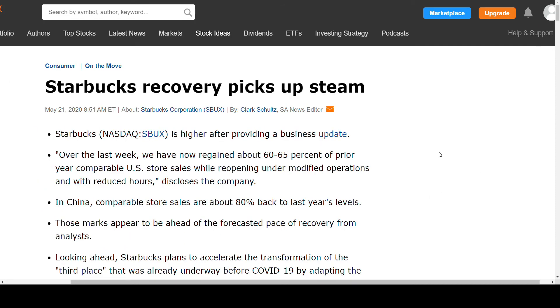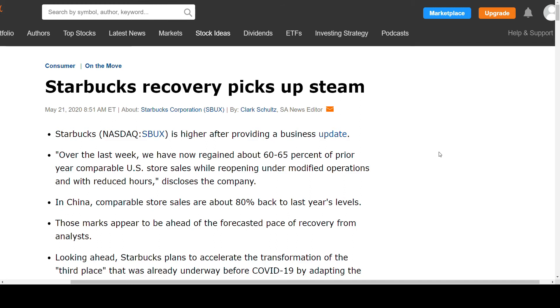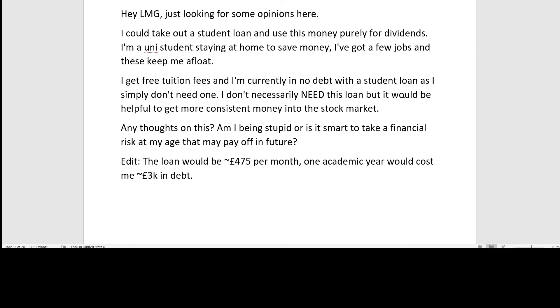The next news item, Starbucks recovery picks up steam. Starbucks is higher after providing a business update. Over the last week, we have now regained about 60 to 65% of prior year comparable US store sales while reopening under modified operations and with reduced hours, discloses the company. In China, comparable store sales are about 80% back to last year's level. Those marks appear to be ahead of the forecasted pace of recovery from the analysts.